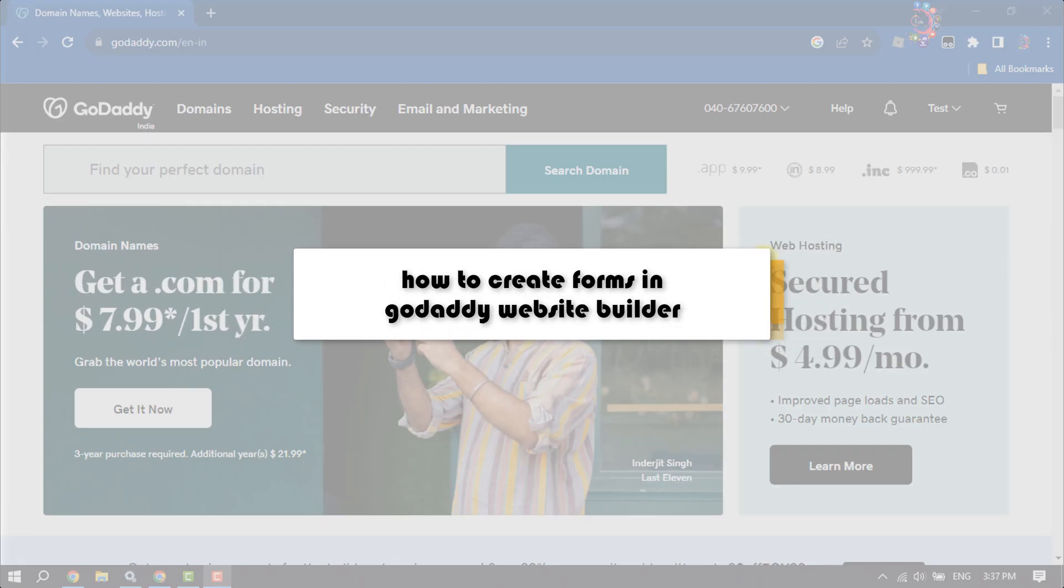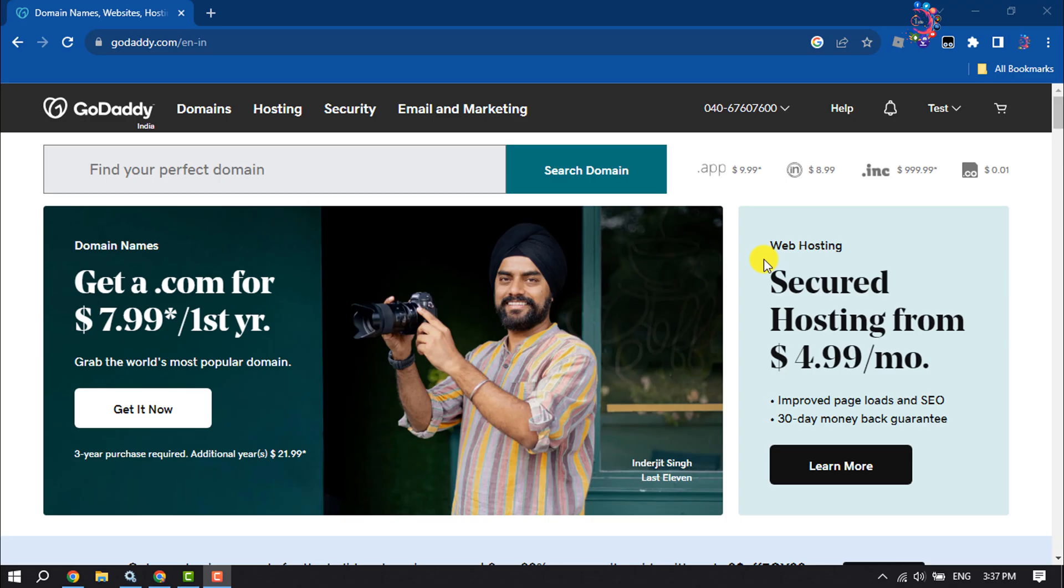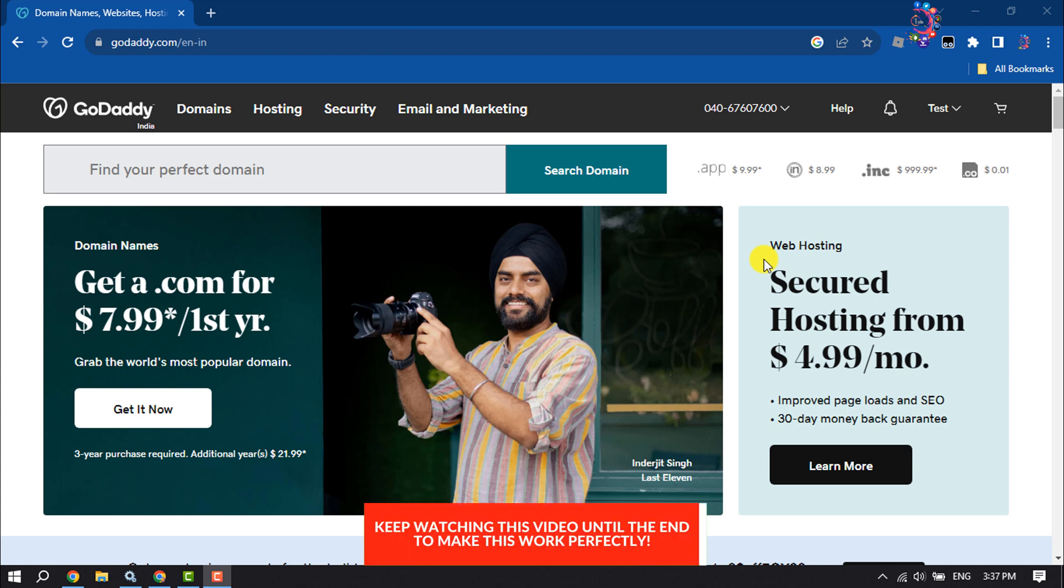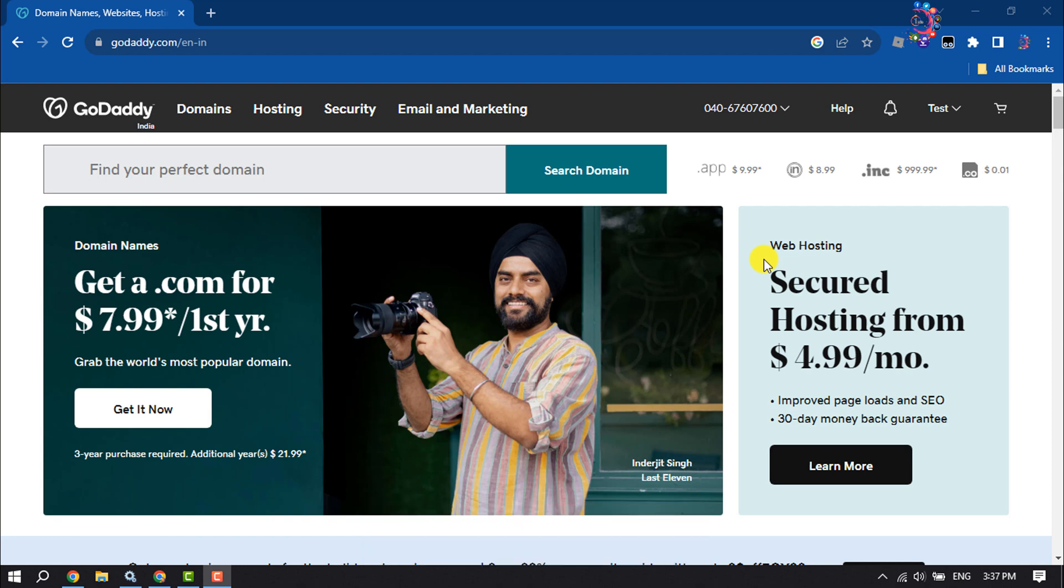This How To One Minute video will show you how to create forms in GoDaddy Website Builder. Follow this easy step-by-step guide to add a sign up form or a contact form easily to your website.